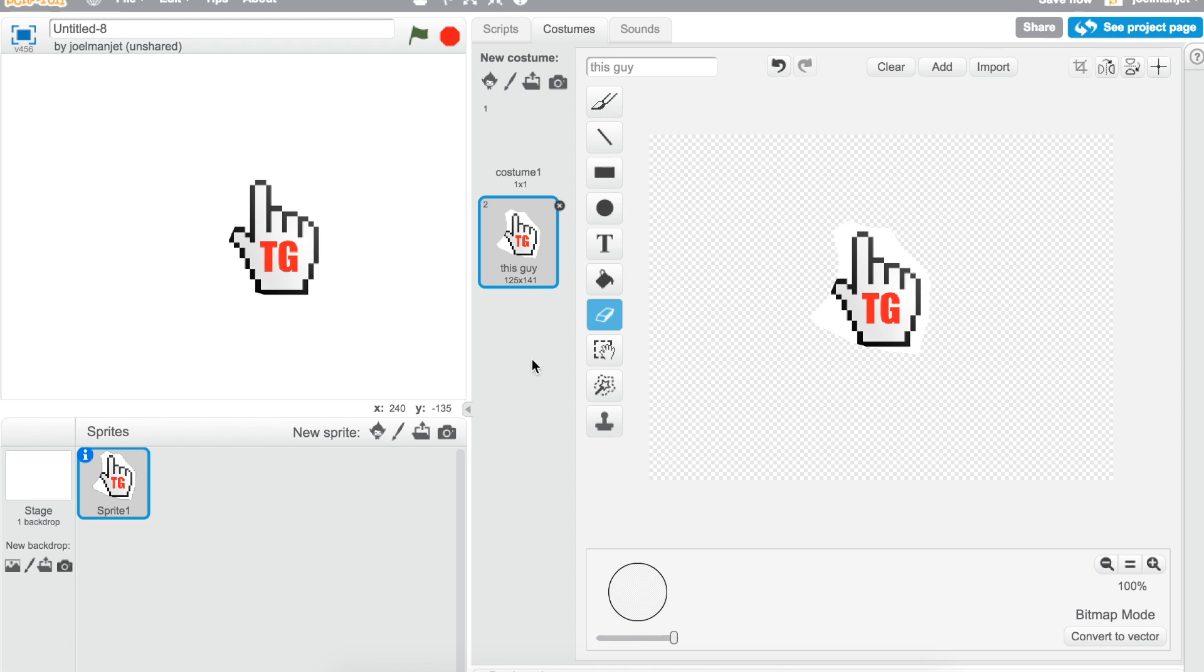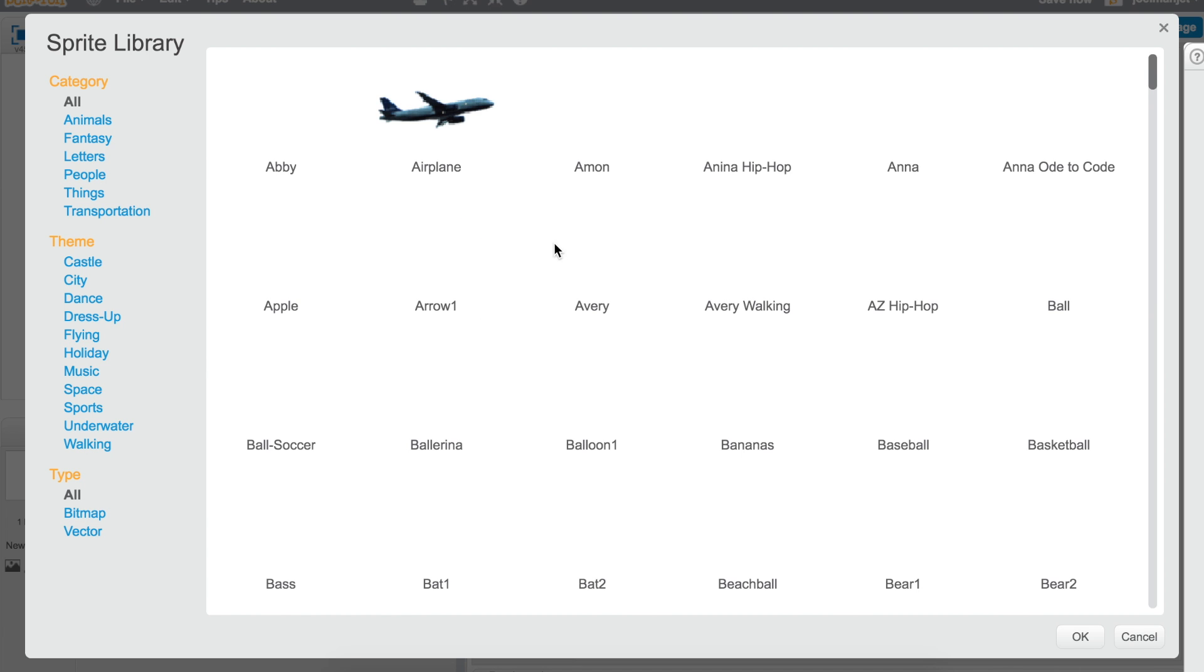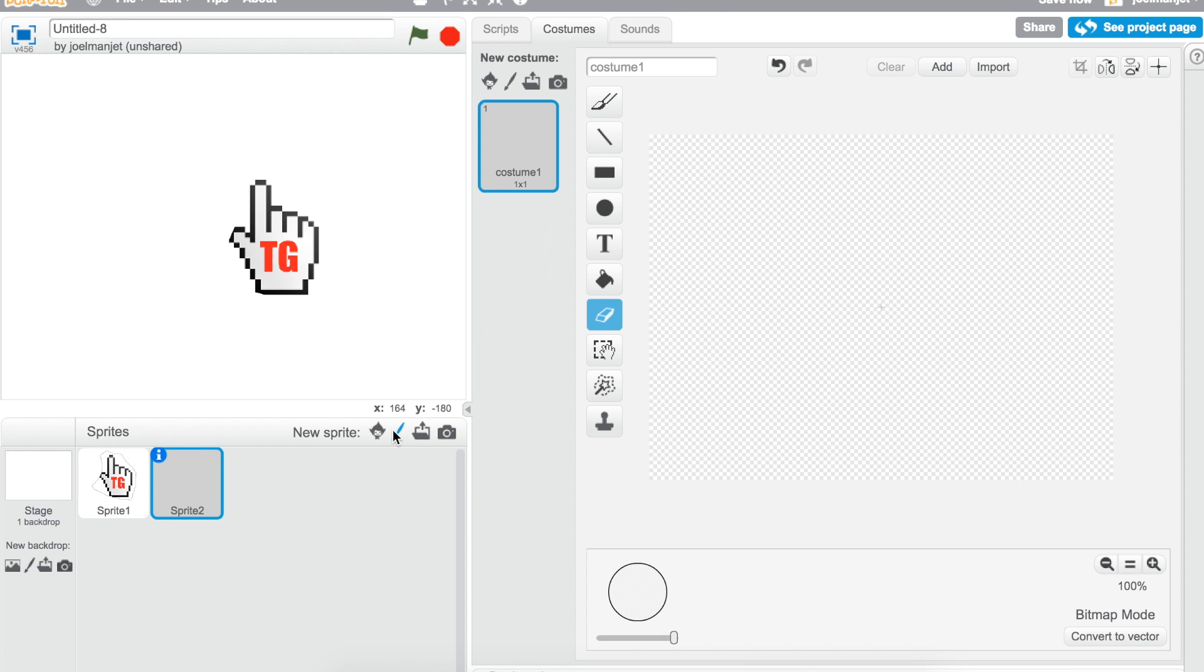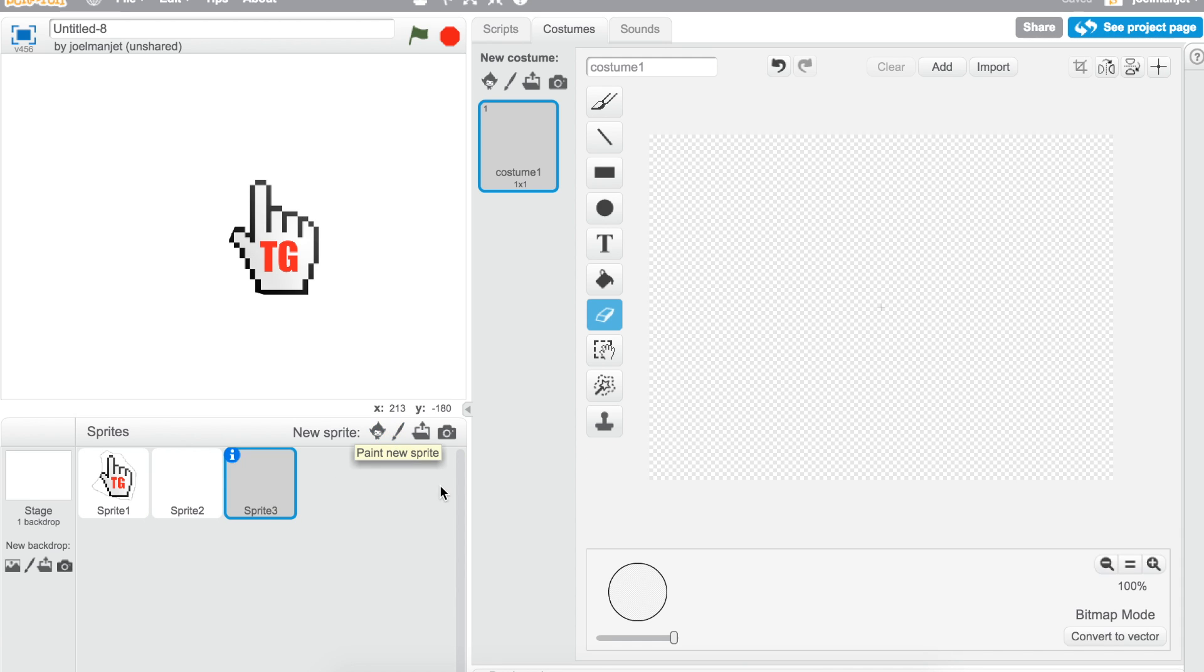What you need to do next is go to make the background. I'm good, I'm just gonna keep this white because this is gonna be the background.